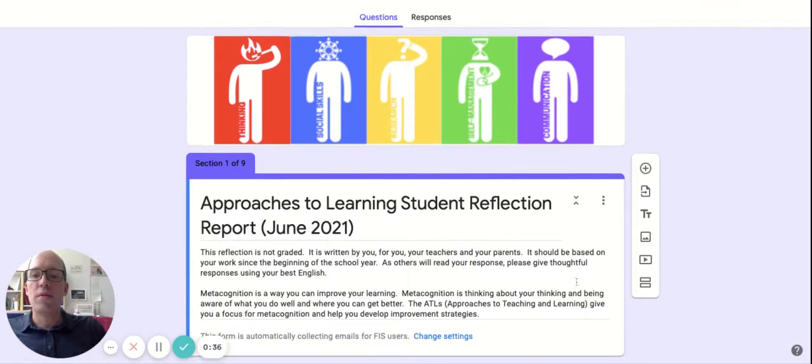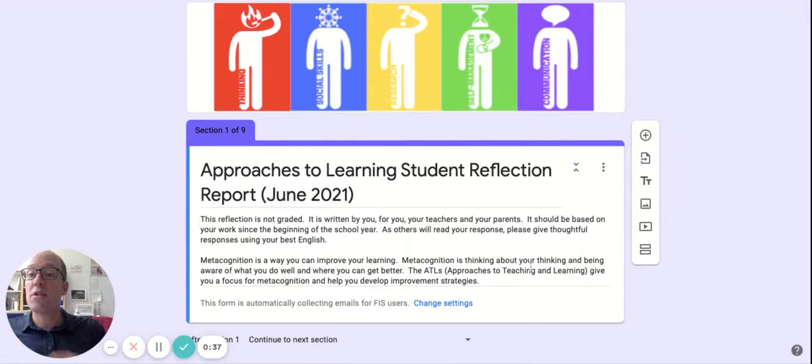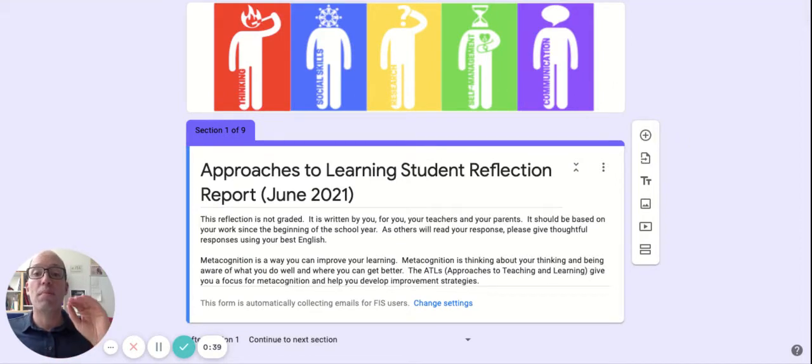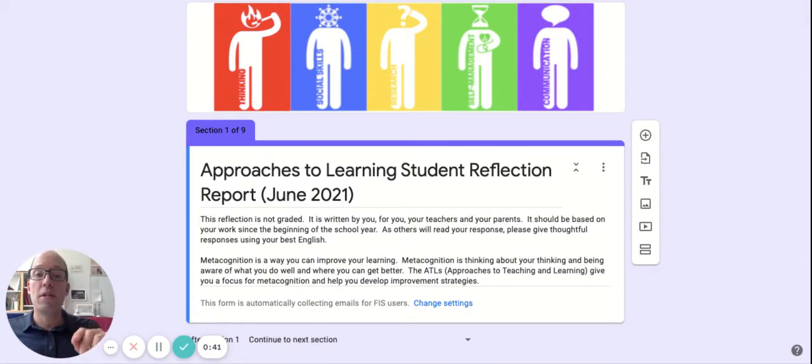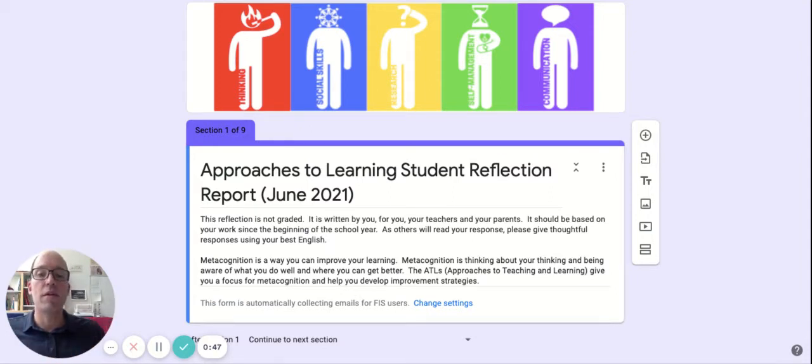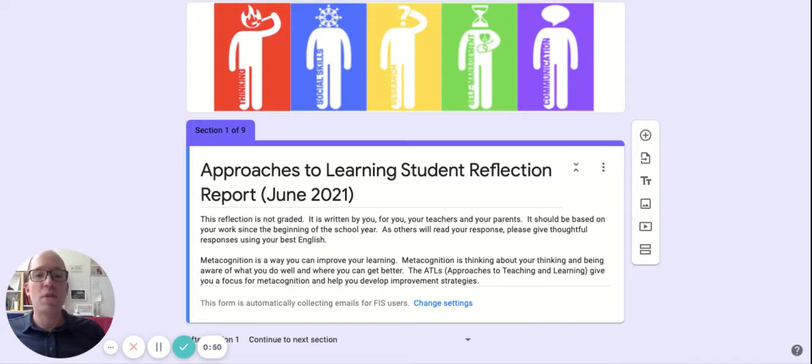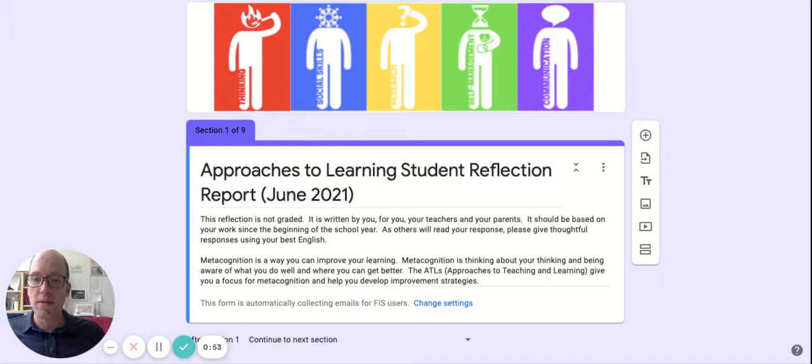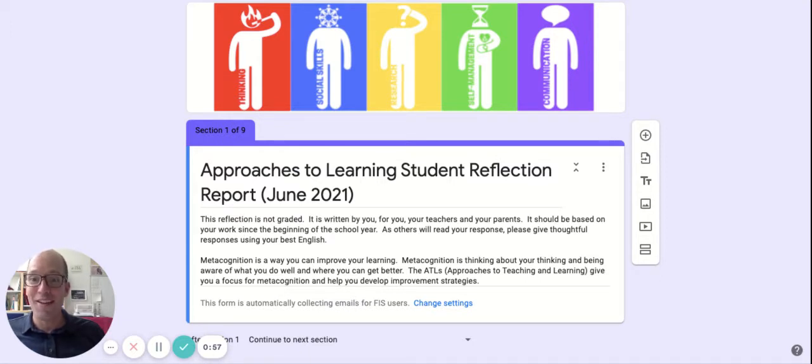I'll read the directions. This reflection is not graded. Remember, it's written by you, for you, your teachers and your parents. It should be based on your work since the beginning of the school year. Think about the entirety of your year. As others will read your response, please give thoughtful responses using your best English. Take a moment to proofread. It would be really important.